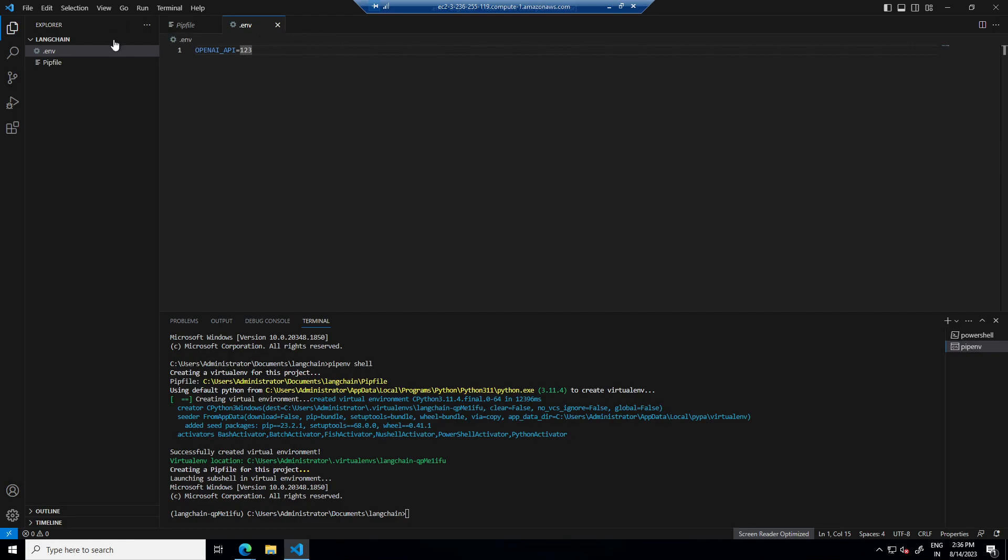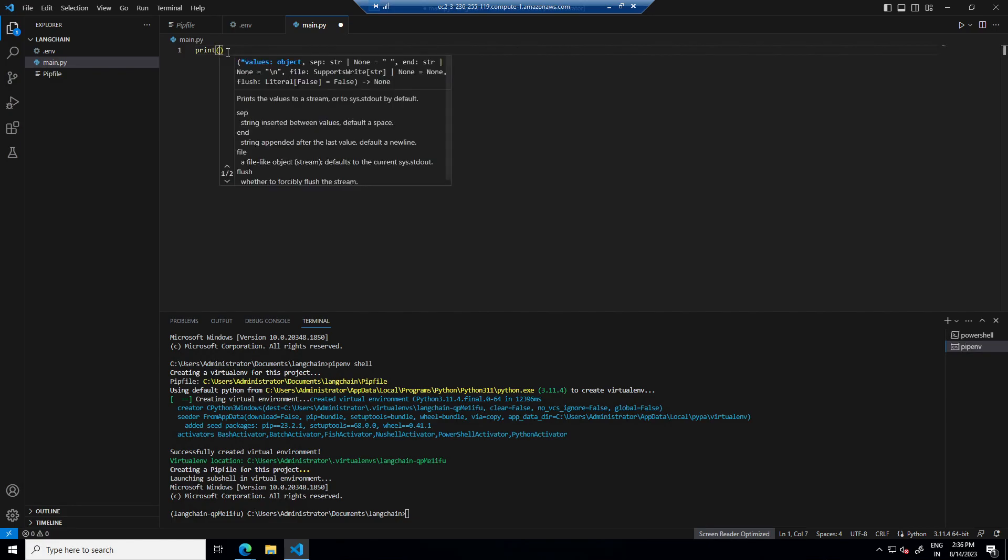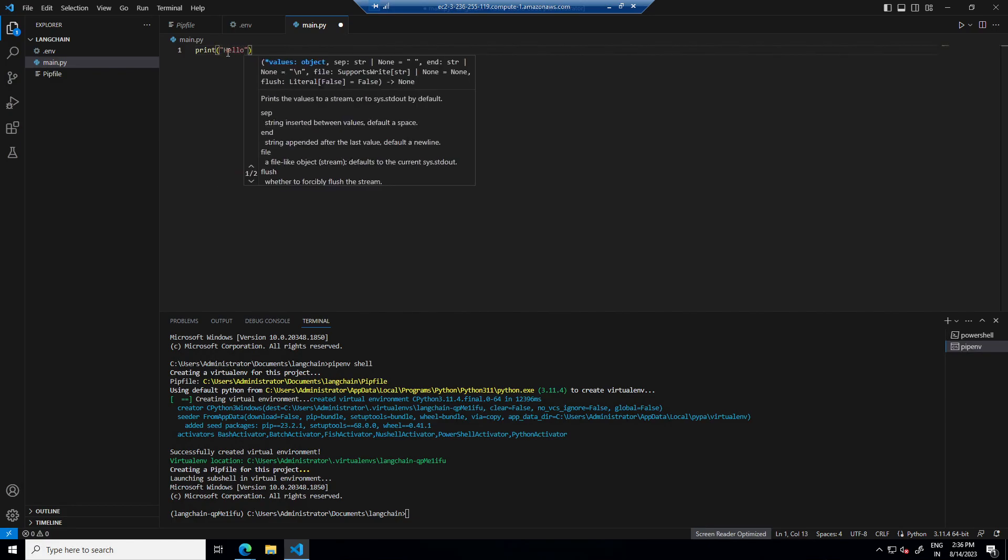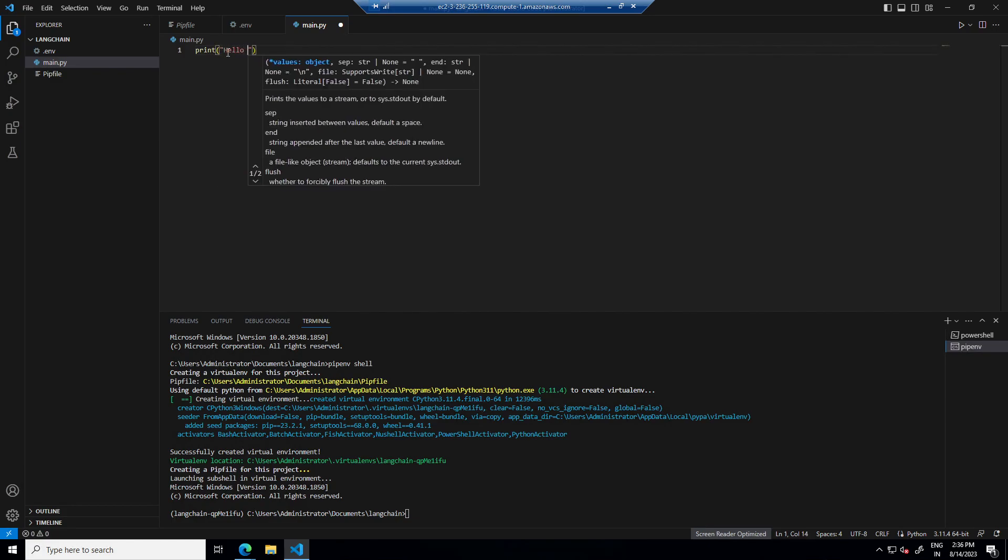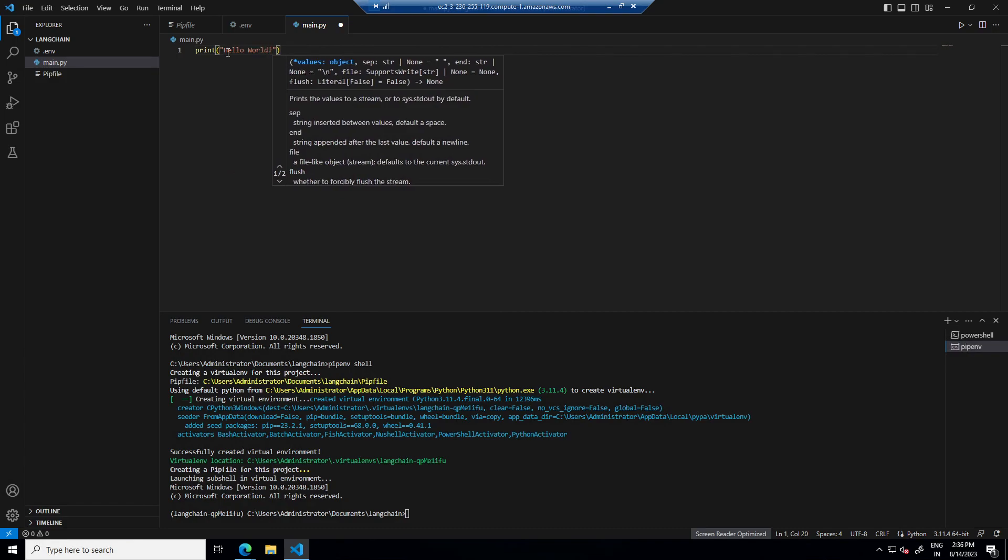And now I will create main.py and print hello world here.